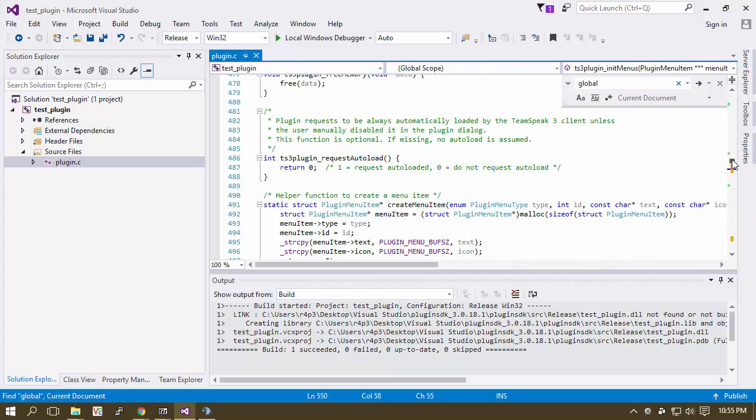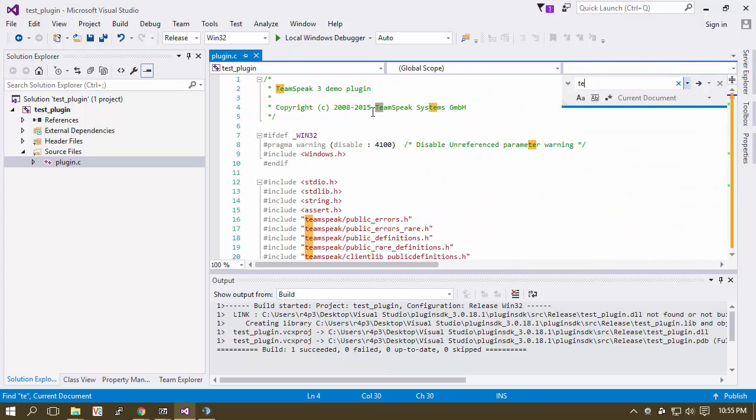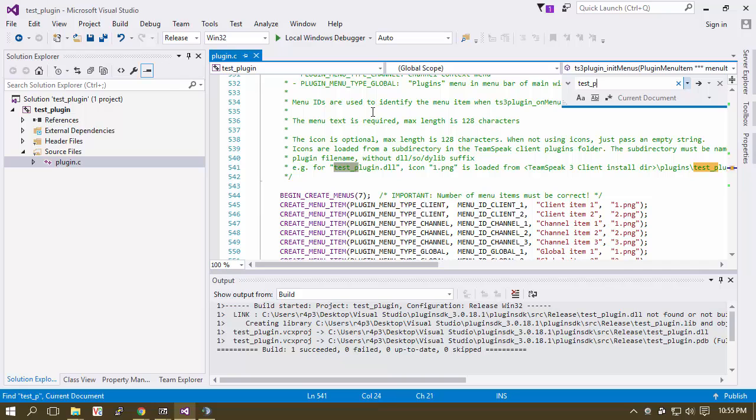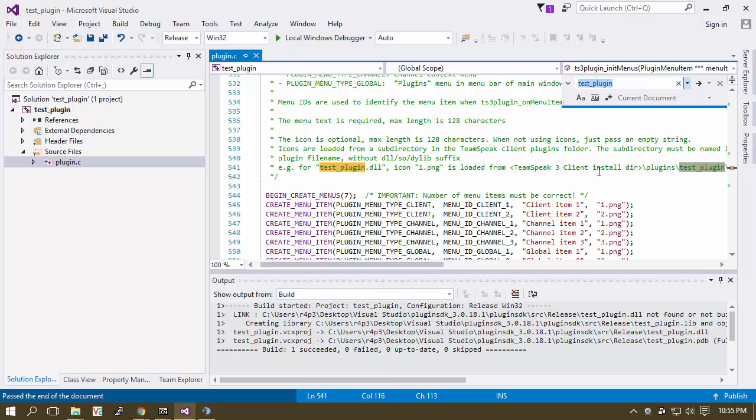So if you read these notes here, basically what it's saying is that test underscore plugin.dll is going to look inside of a test underscore plugin folder for your icon files.